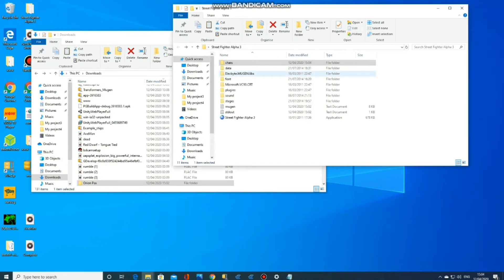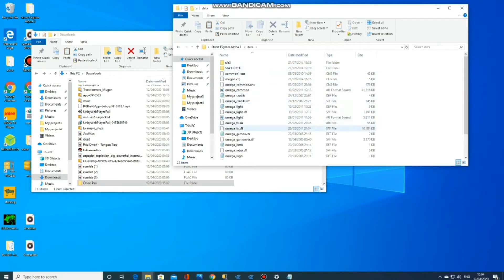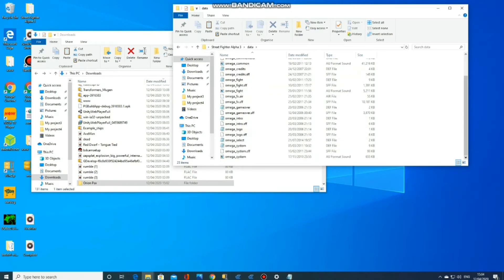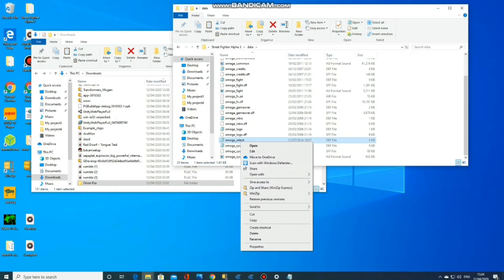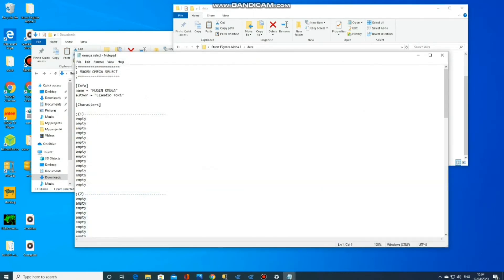Now if you open up characters, you'll see Orion Pax there now. The next thing you've got to do is open up data and look for a file with 'selection'. This is to make sure that the character you've added actually appears on the selection screen. Open it with Notepad, and look for the section where it says characters. You'll see all those empty slots there — you have to enter the name exactly as it appears on the character file that you've downloaded. So you'll type Orion Pax in there.